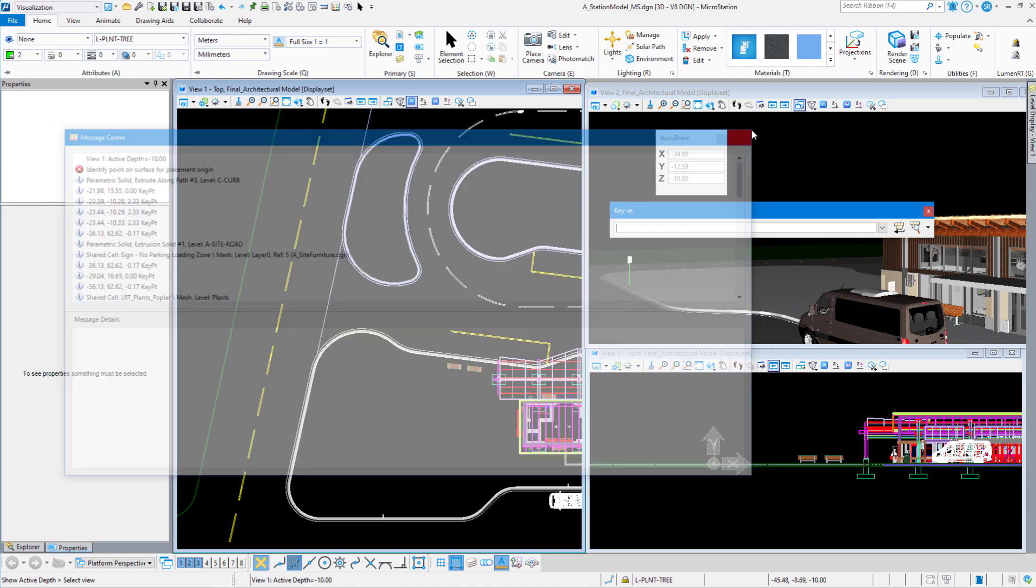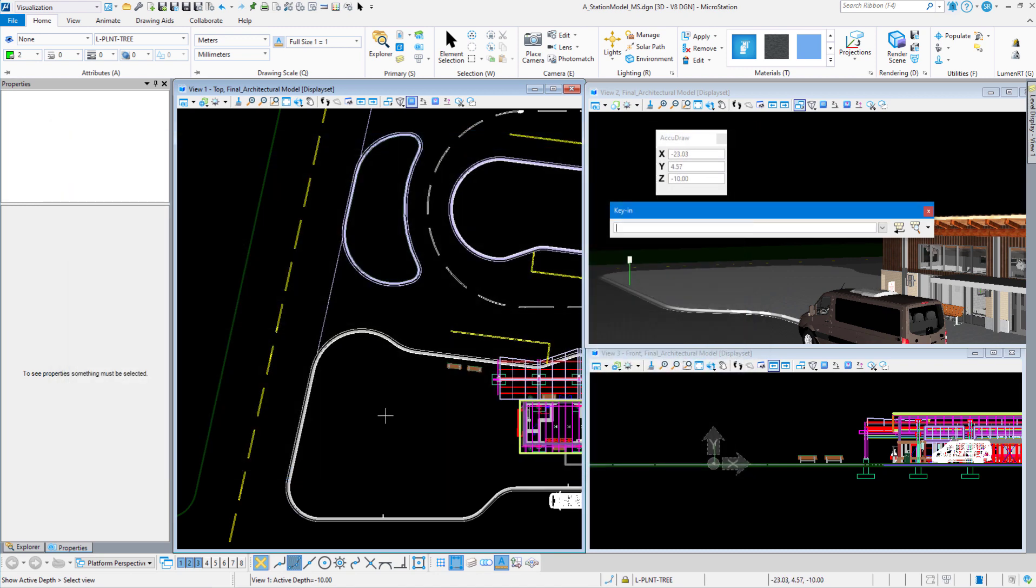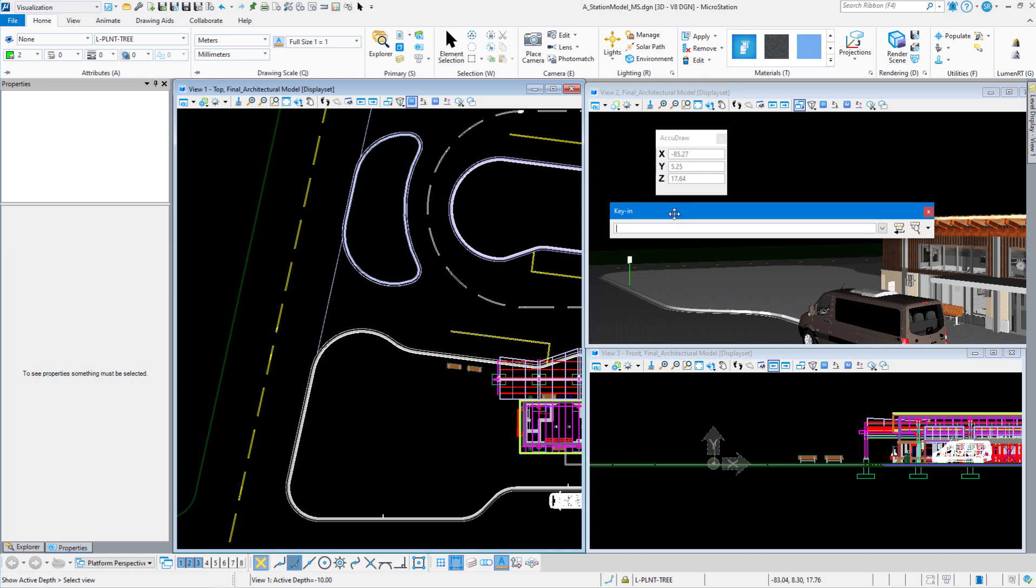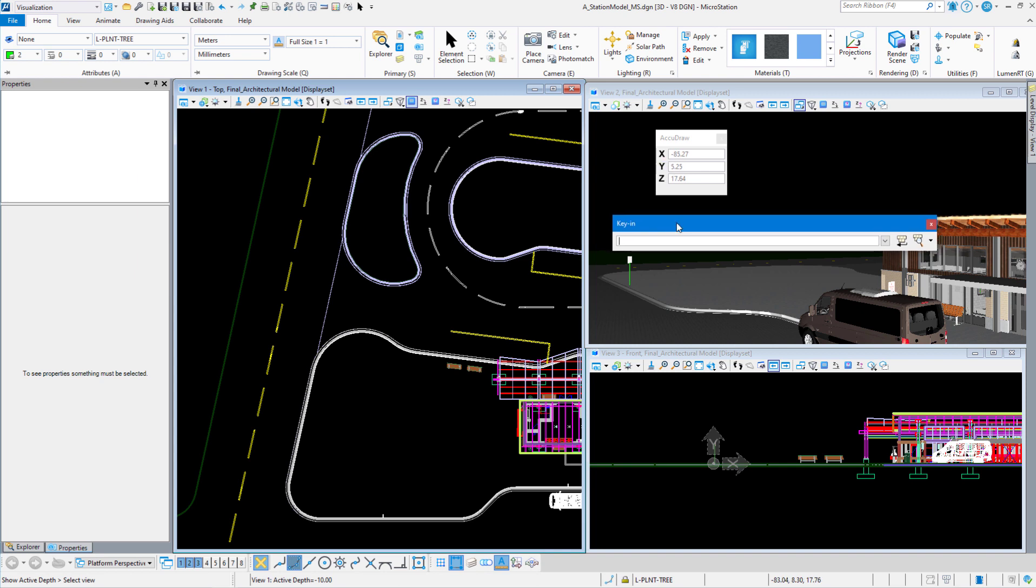If I place a point here I'm 10 meters below that surface because that's at zero. This one over here we saw was at negative 0.17. So if I set my active Z to zero, I should be okay for all the surfaces in here. So in the key-in window we're going to type in AZ equals zero. Hit enter and then left-click in view one, the top view. And you can see down here it says active depth equals zero. Now let's try our populate.